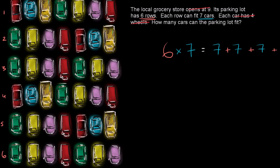Each row can fit seven cars. You see it here. Let me make that a little brighter. One, two, three, four, five, six, seven.